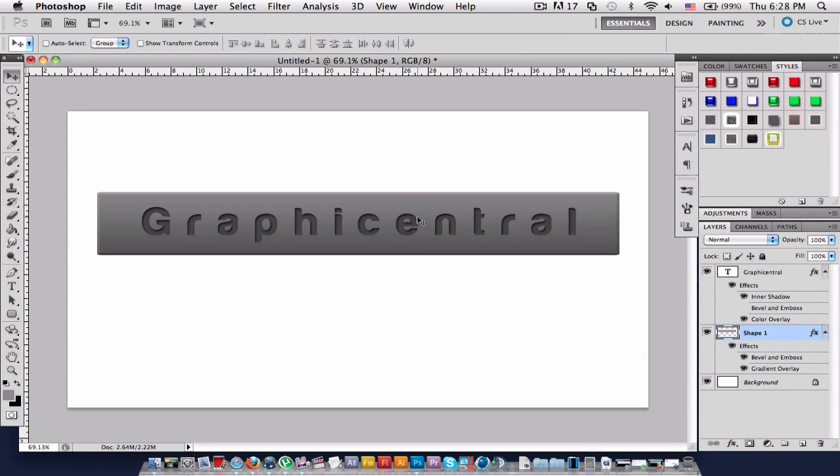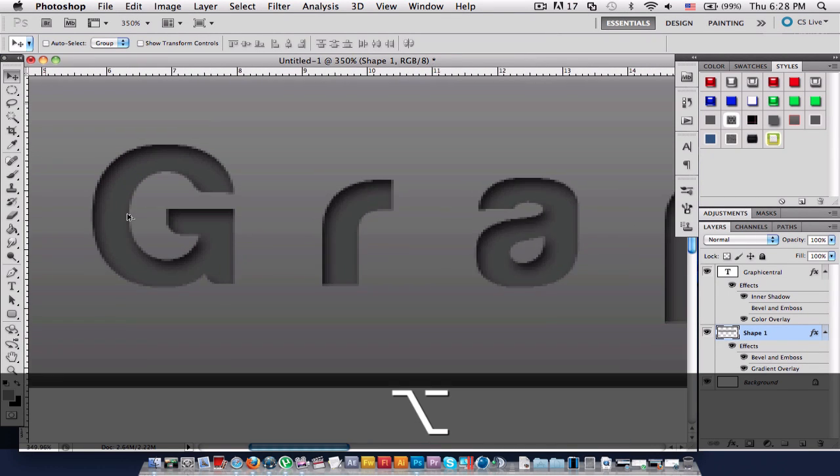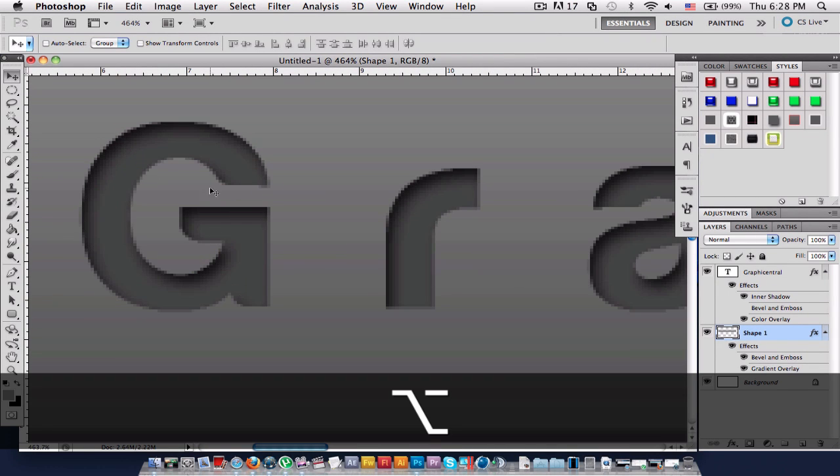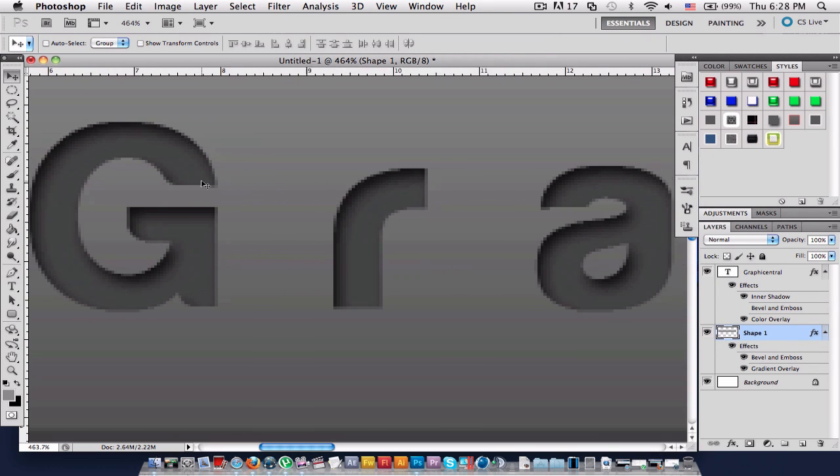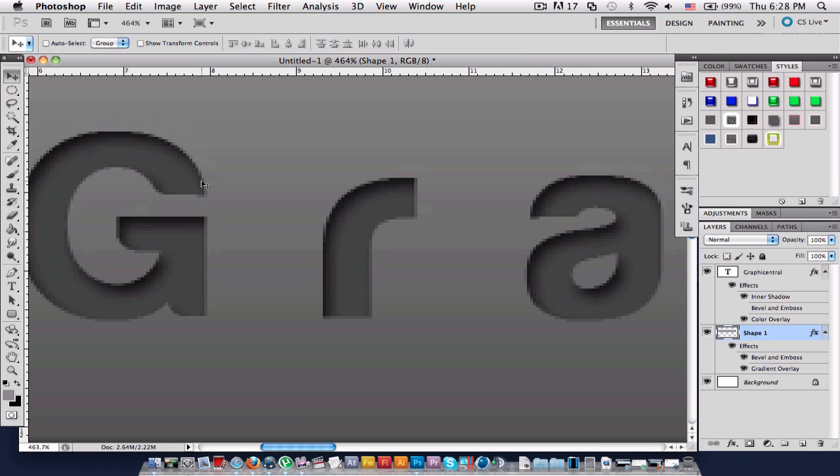What's up, it's me, GraphiCentral here. Today we'll be learning how to indent text so it looks like the text has been going through the wall or carved onto it.